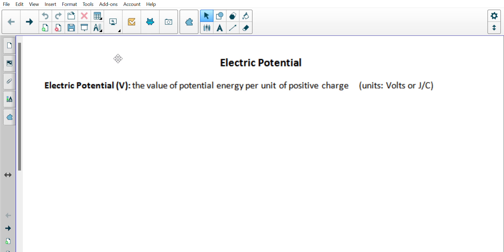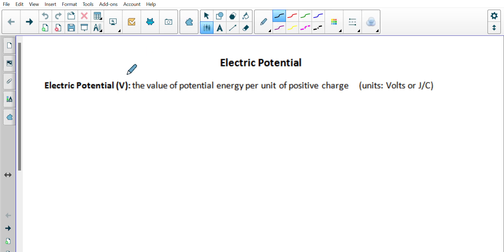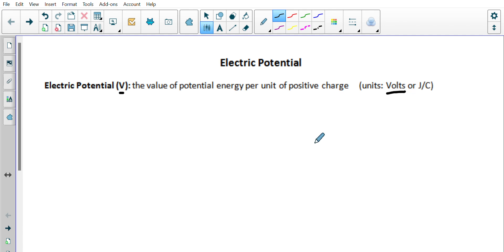On to our next topic, which is electric potential, which comes from electric potential energy. The definition of electric potential, represented by the value V, is the potential energy per unit of positive charge. The units are joules per coulomb, but most often all you're going to hear is volts.